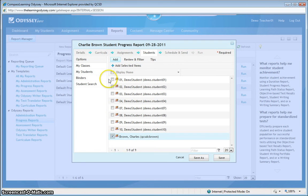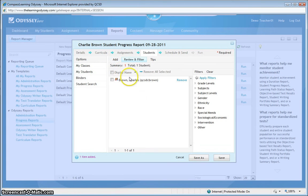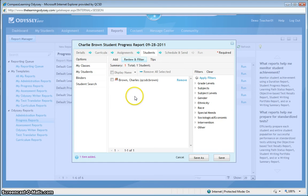Now, before moving on to the next sub-area here, I have to click Add Selected Items. So I'm going to add student Charlie Brown to the list of kids I'm going to be reporting on.